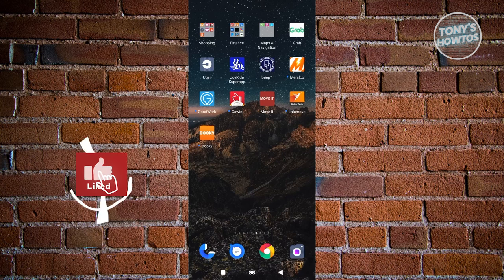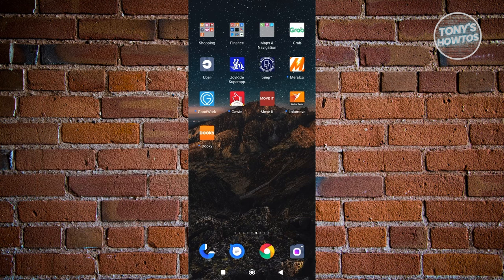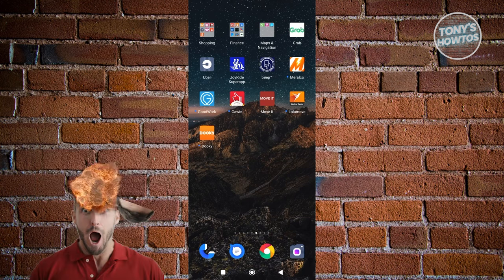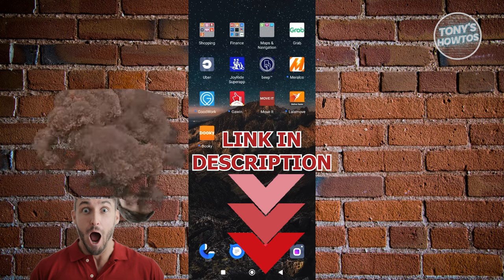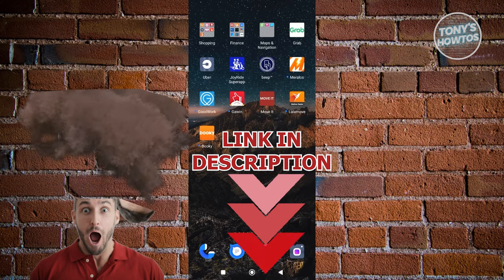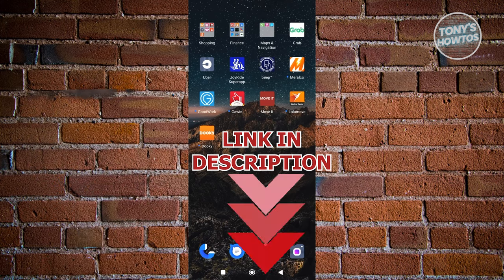Hey guys, welcome back to Tony's How-Tos. In this video I'll be showing you how to see your GCash referral code. Before we start, hurry up and check out your software just under this video. So let's get started.